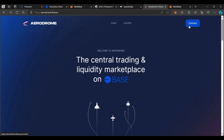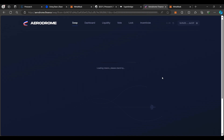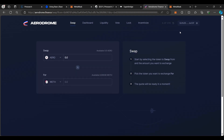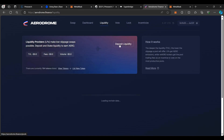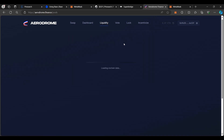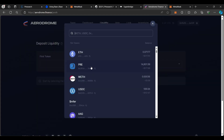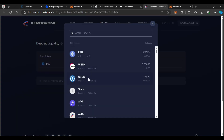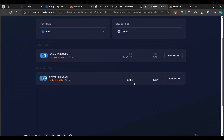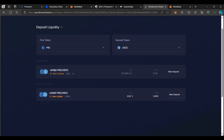Now we're going to Aerodrome and providing liquidity for the PRE-USDC pair. The first thing we need to do is connect our wallet. Aerodrome is basically like Uniswap but for the BaseChain side. Once loaded, you can see our wallet address is connected. We go to Liquidity, then Deposit Liquidity, and pick our pairs — Pre-Token and USDC. We want to click on the VAMM PRE-USDC pair. This video is for the PRE-USDC pair on the VAMM side.